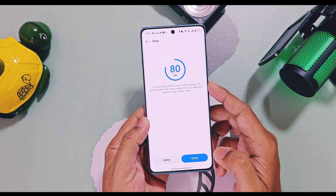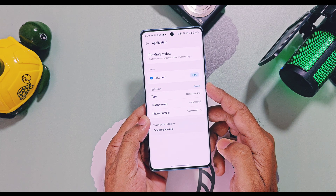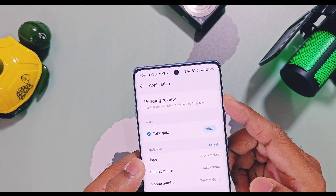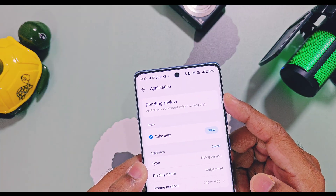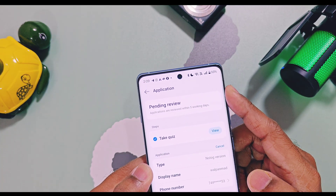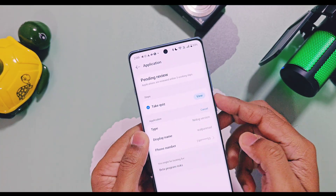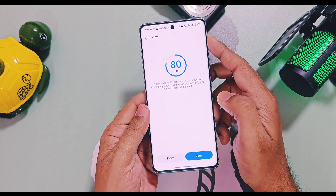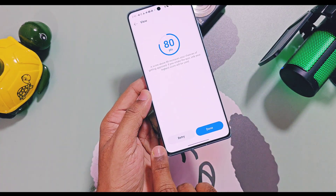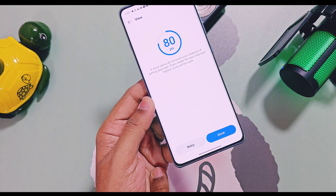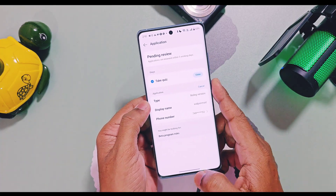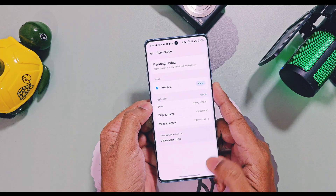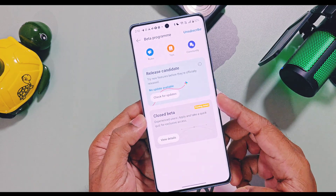Once done, you will see 'Pending Review,' meaning your application is now under review. Within five working days you will get confirmation about your participation. You get three chances to answer these questions and achieve more than 80 score. You can retry by tapping the retry button, where you can see your previous scores and tap the retry option to repeat all the questions again. Only your maximum score across all three rounds will be considered.